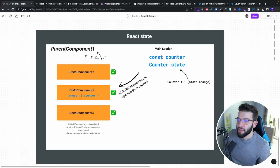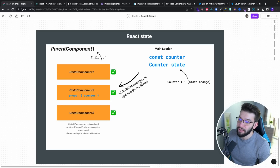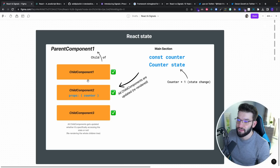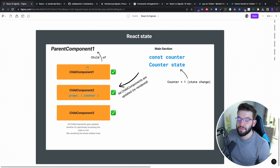If you compare this to React state — if you do counter plus one and trigger that state change — the whole React tree is going to be re-rendered. All child components are updated and re-rendered, even if they don't need access to the counter. Just the fact that state is held by the parent causes the entire tree to re-render.